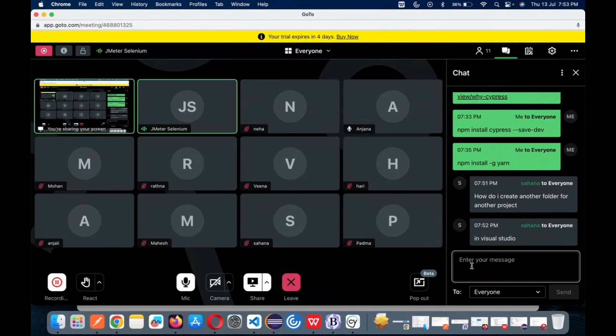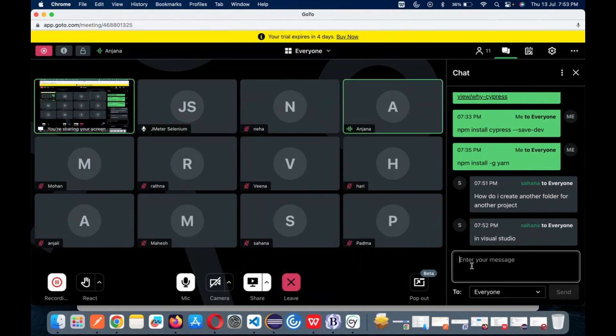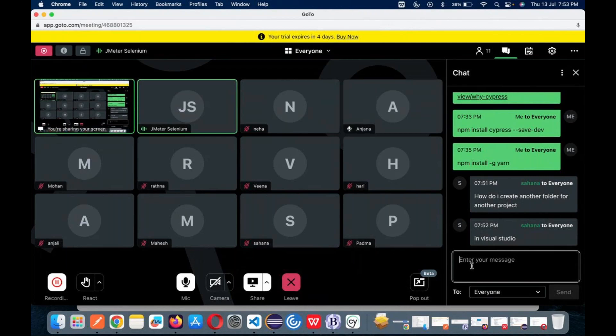When you write the command 'npm init,' it shows npm is not recognized. Did you navigate to the folder path for Cypress? No? No problem. Just type 'npm --version' somewhere. You have installed Node, right? Just type 'node --version' to see if it is recognizing. In cmd, yes.